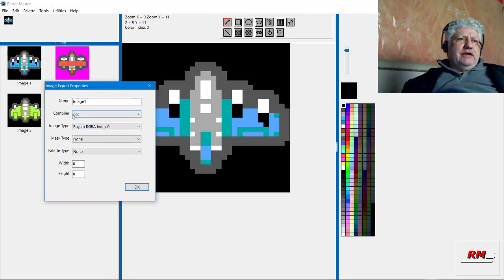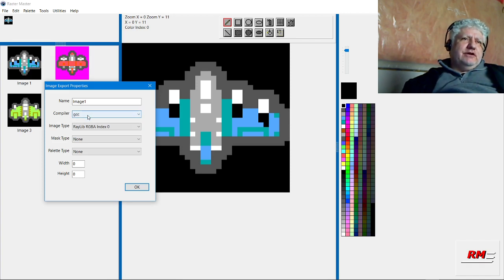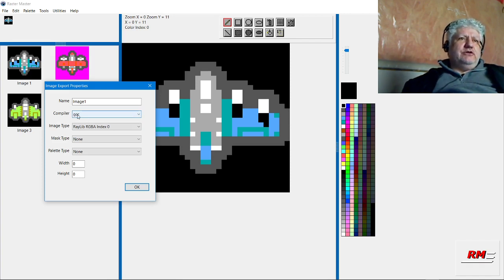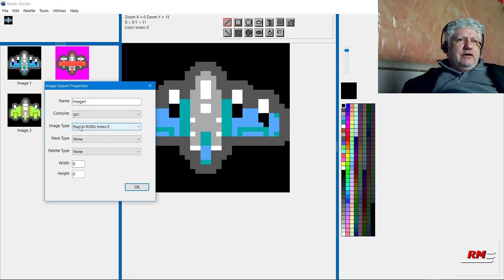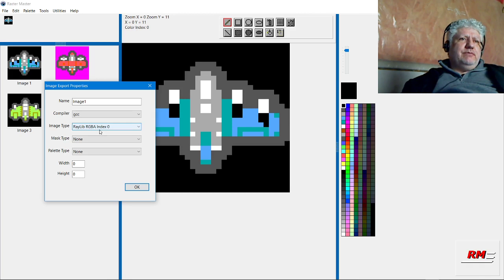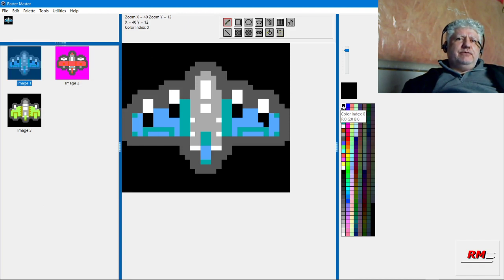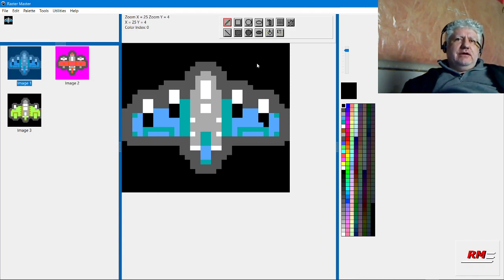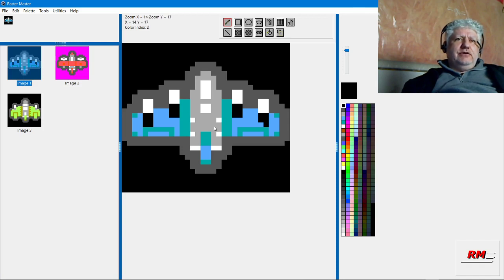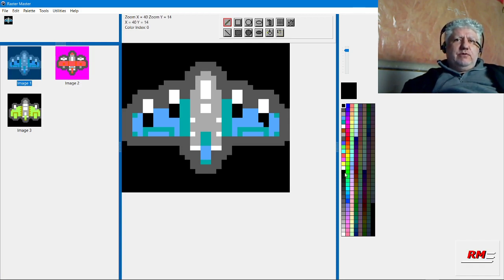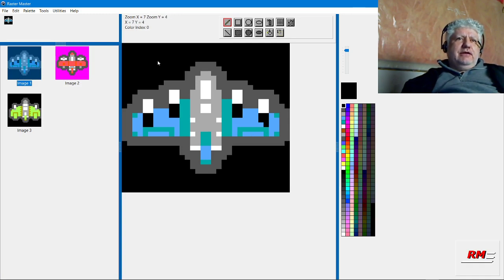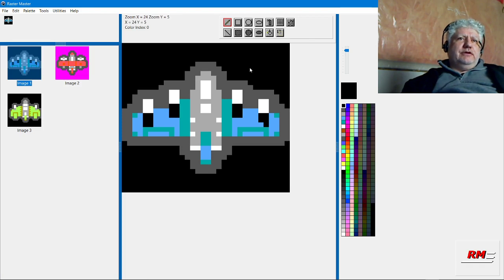We see that our compiler target is GCC. If you're using a different C compiler, it'll probably still work—I just only tested it with this. Our image type is RGBA with index zero, which means the index zero color, which happens to be black, will be transparent. This doesn't mean you can't use black in your images; you can, as long as you define one of the other indexes as black. But black index zero will be considered transparent.